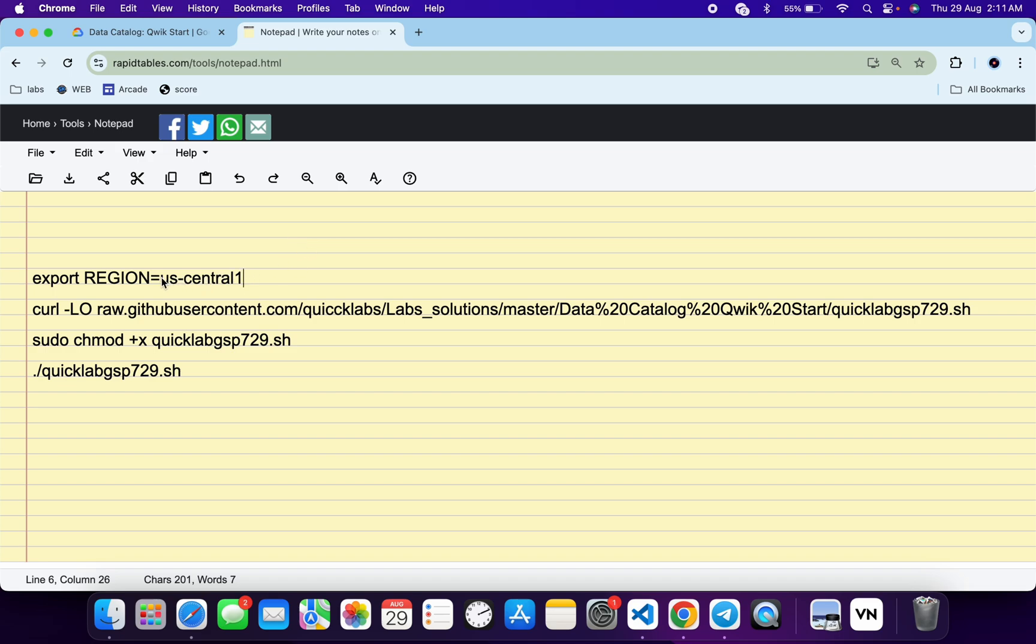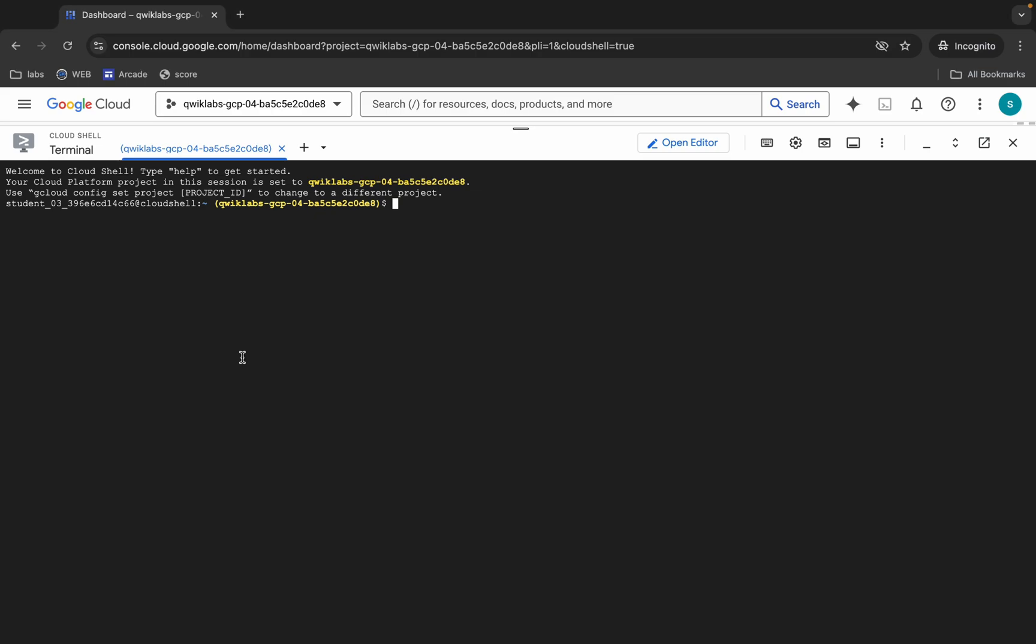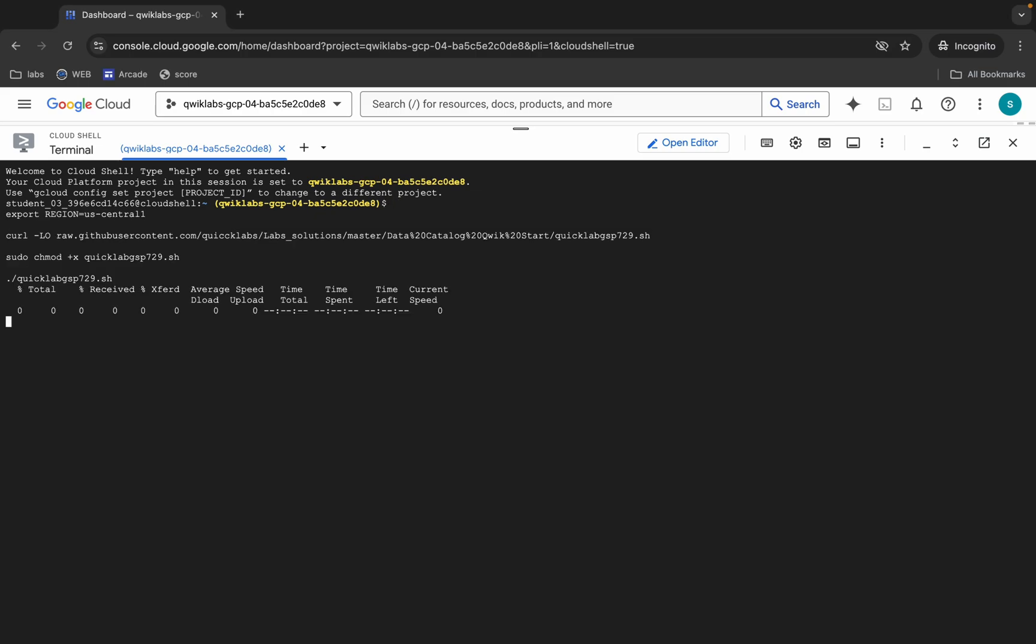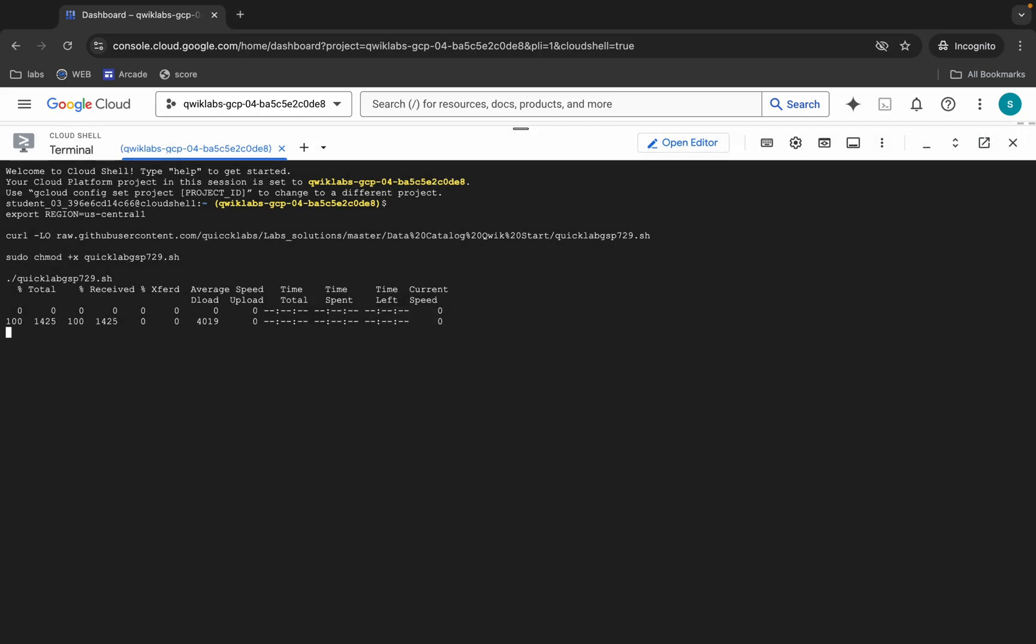paste, hit enter, wait for a second, and then click on authorize over here. Now you have to wait for this command to execute, and once it's done you are done with this lab. So just